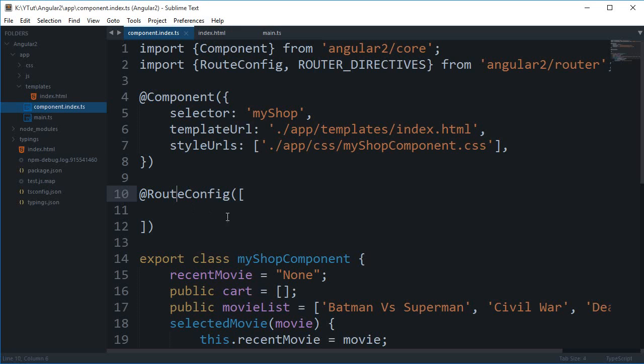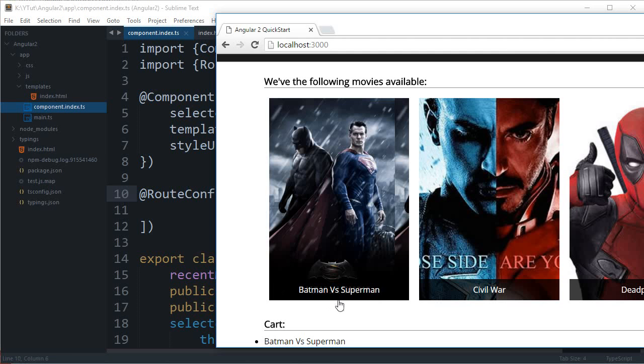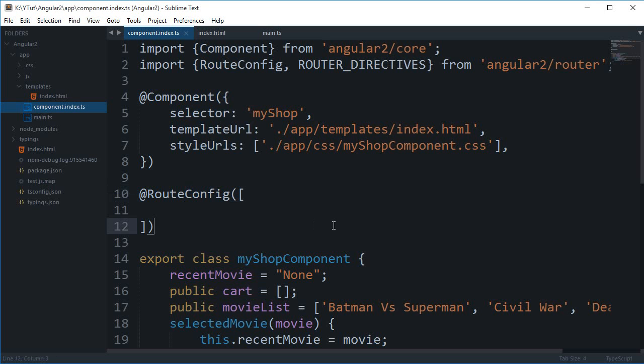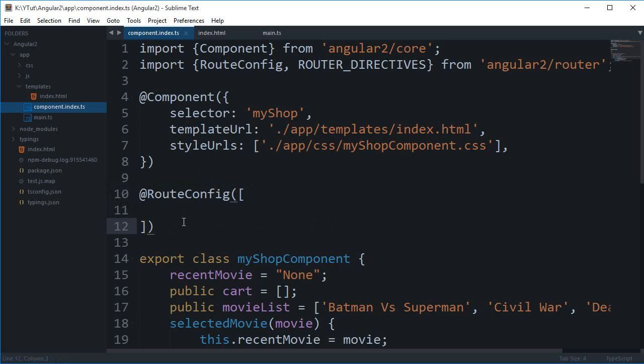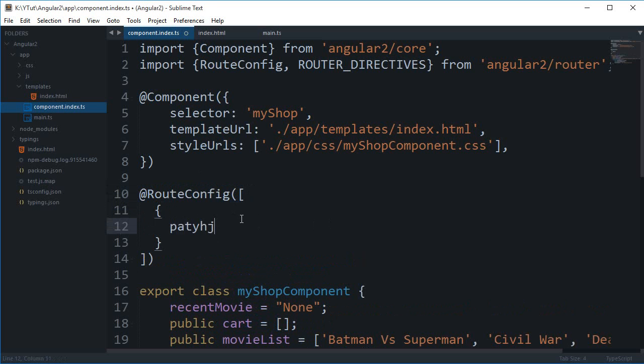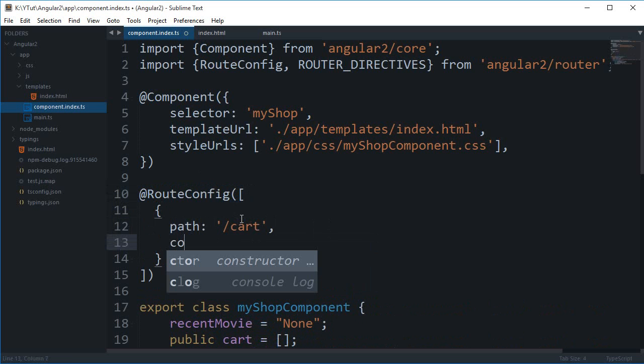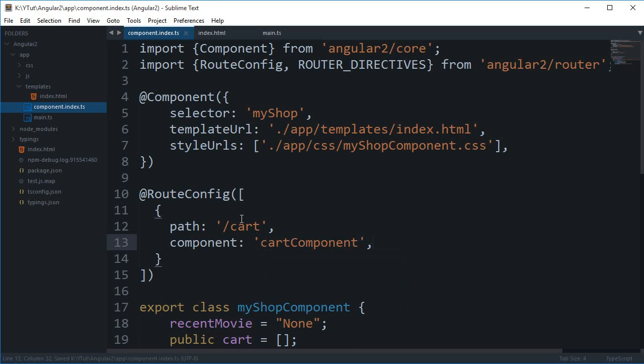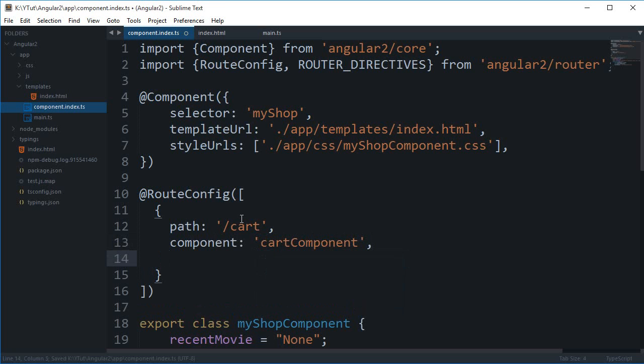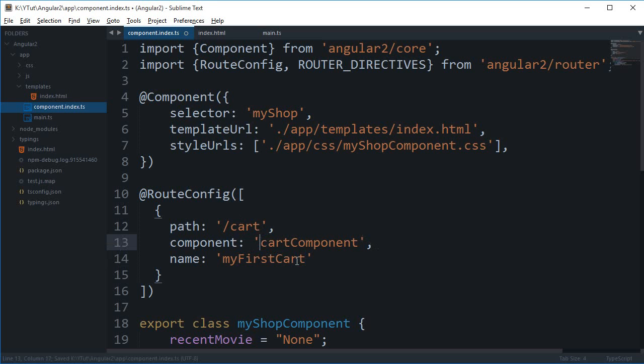Eventually I want to have a separate page for cart, so we have route config to our rescue. I'm going to add a simple route config which just says path is cart. Then I want that when path is cart, the component for Angular 2 to be cart component, which we'll create in a minute. The third one is name as let's just say my first cart. You would actually just omit those quotes around the cart name.